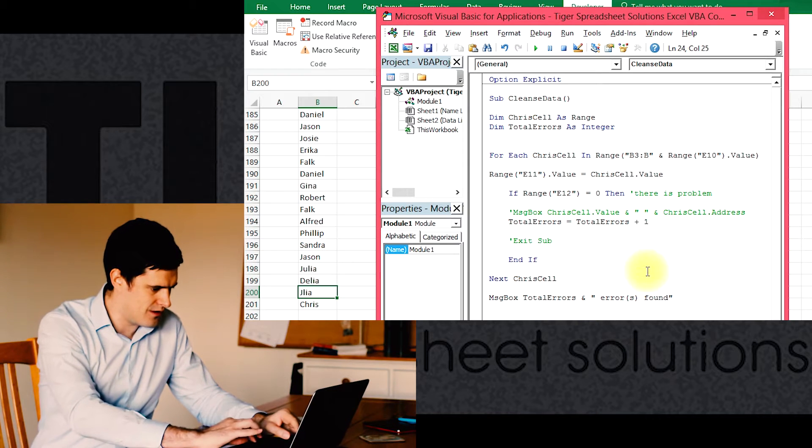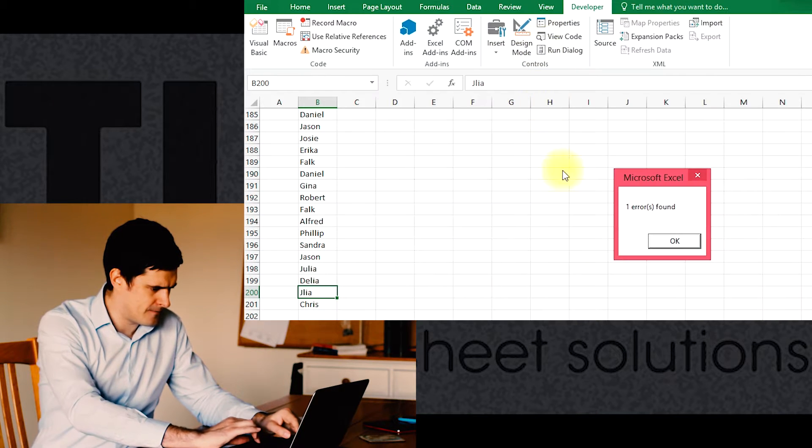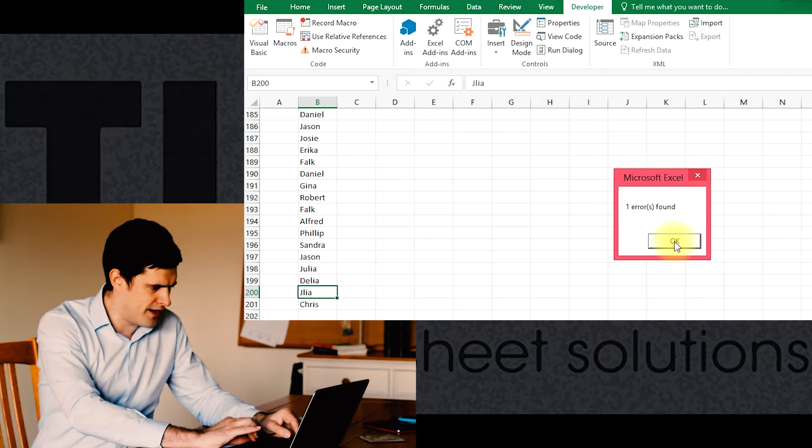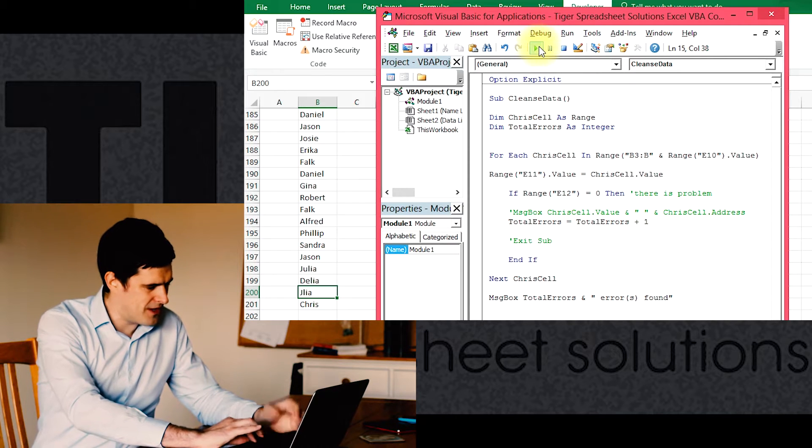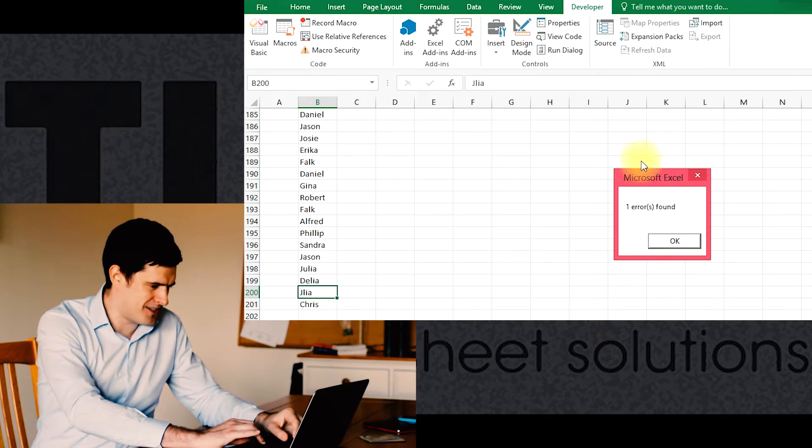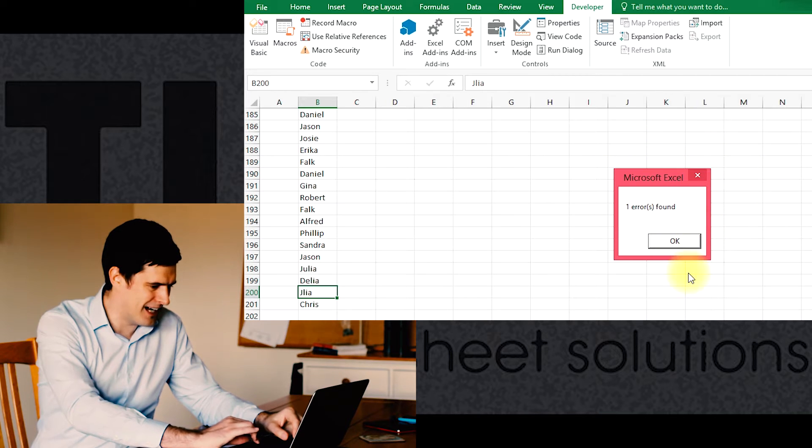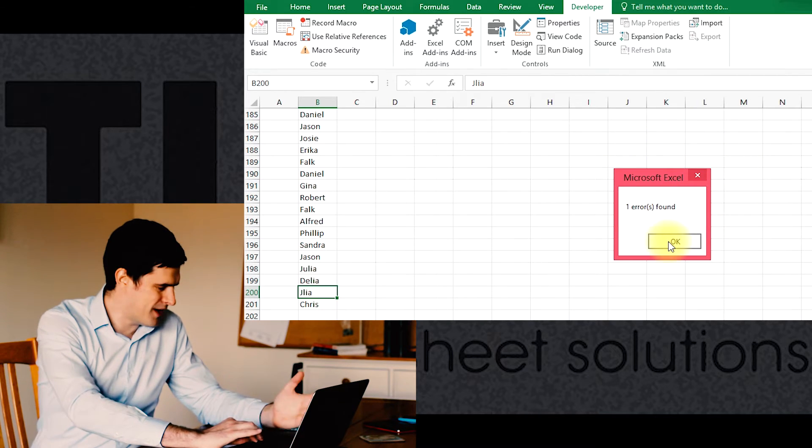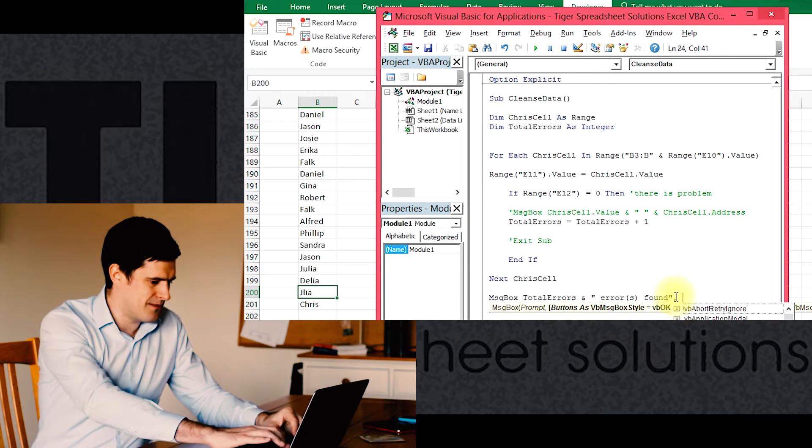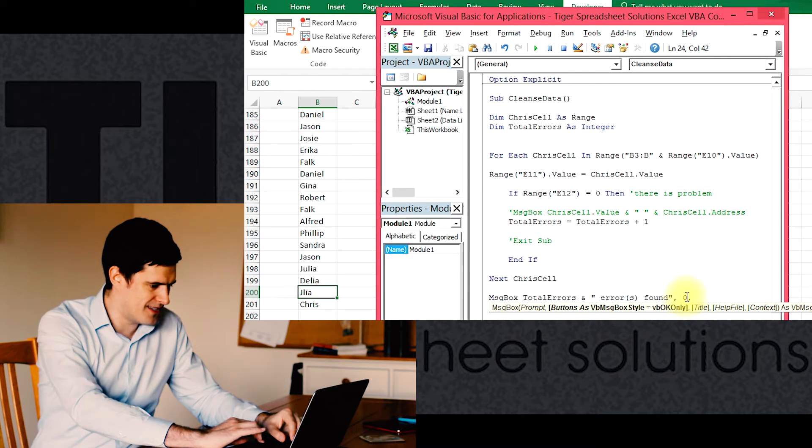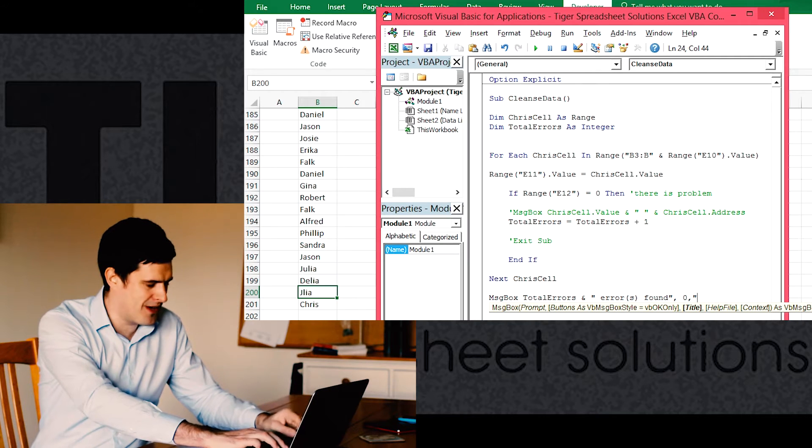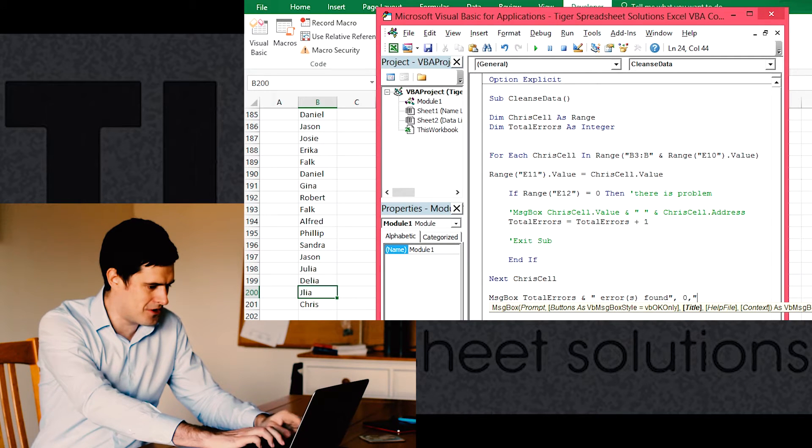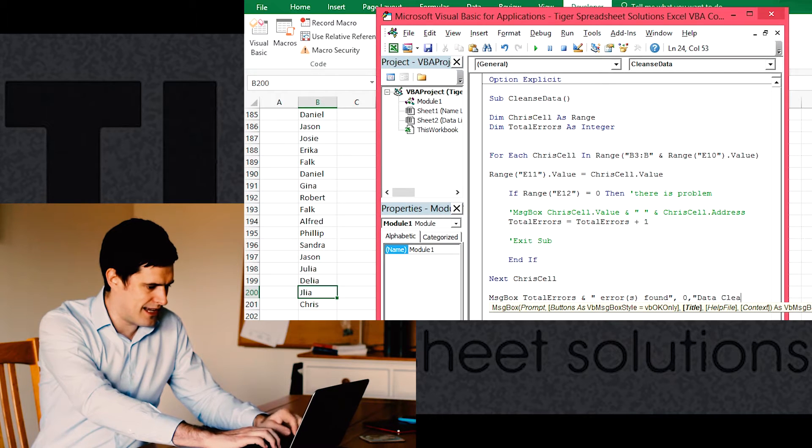Let's go lowercase there. There we go, 'one errors found'. Something that gets on my nerves about message boxes is the Microsoft Excel title in the message box. We can get rid of that simply by putting comma zero, comma, and then the next piece of information is the title of the message box. So let's say 'data cleanse'.